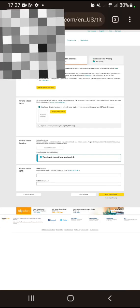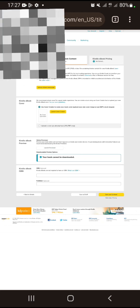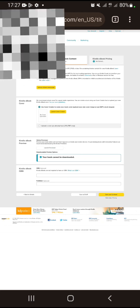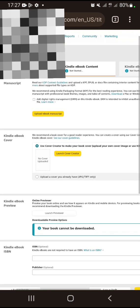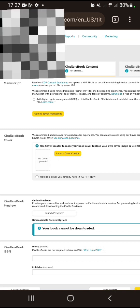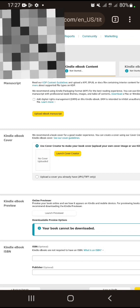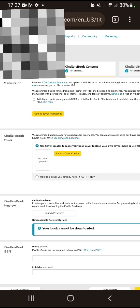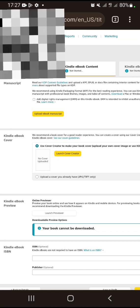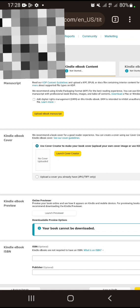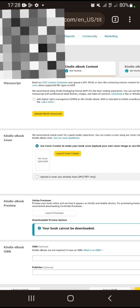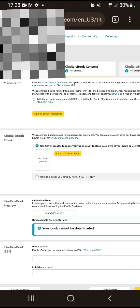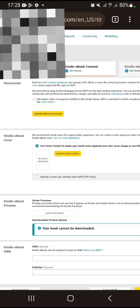When you click Next, you land on the page to upload your ebook manuscript. Launch your Cover Creator. Leave the digital rights management section as is. Click on Upload Ebook Manuscript — that's where you upload the zip file you downloaded. Then click Upload a Cover if you already have one.